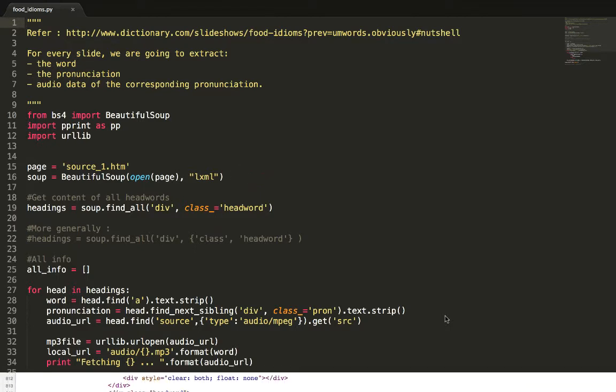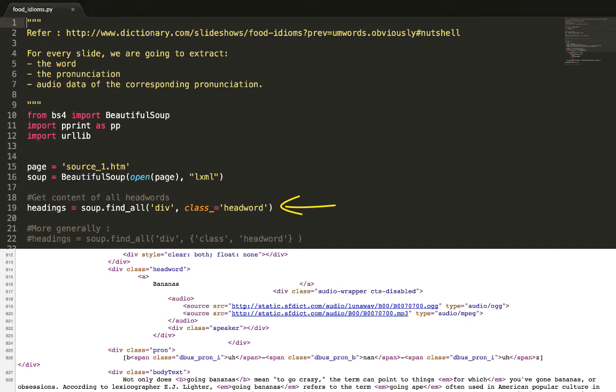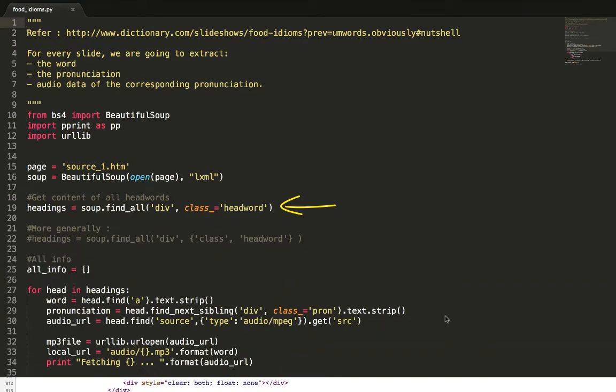We want to extract the contents in the headword div class. The find_all function will find every such div and return a list of markups for all the headword classes. The length of this list will be eight because we have eight words.